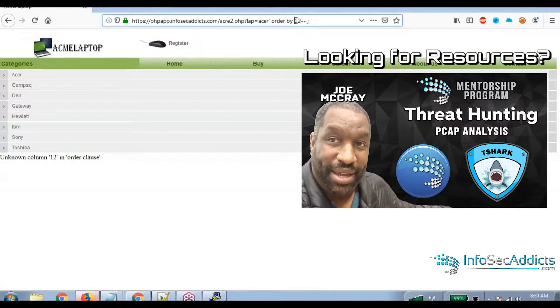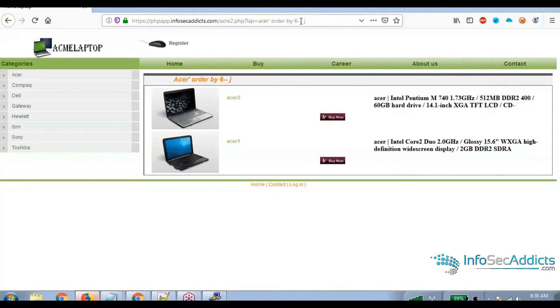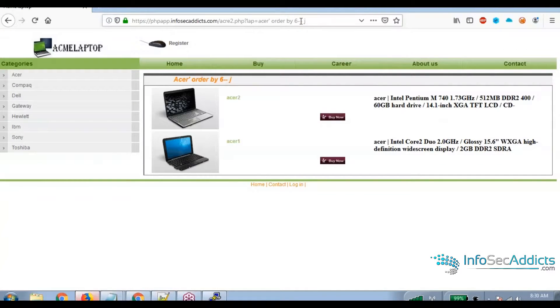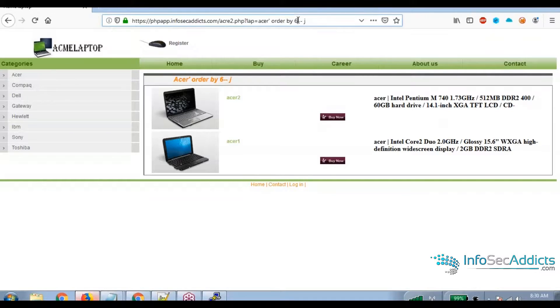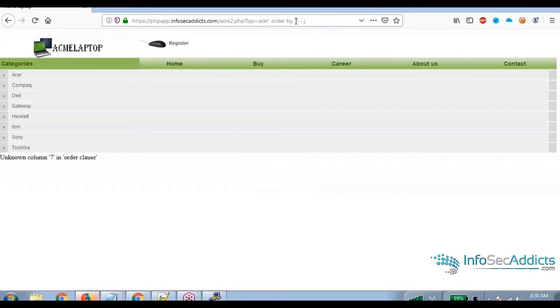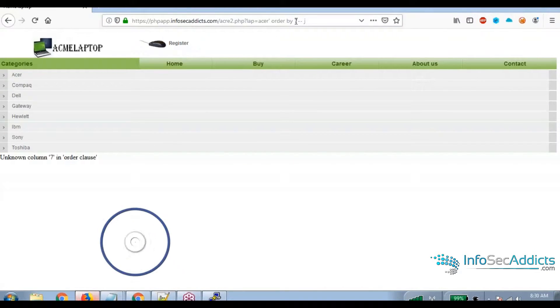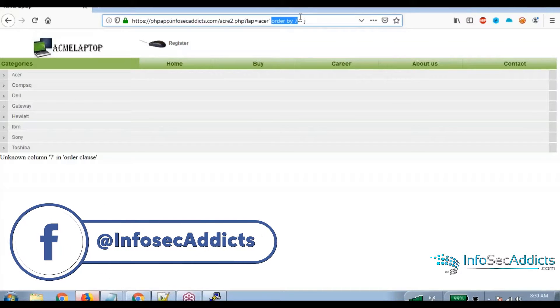So it looks to me like we got a regular page when we did 6. How about 7? So at 6, we get a good web page. So watch this.